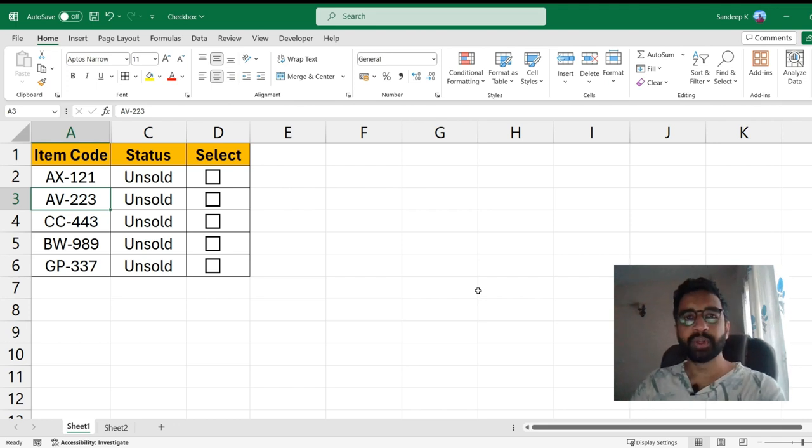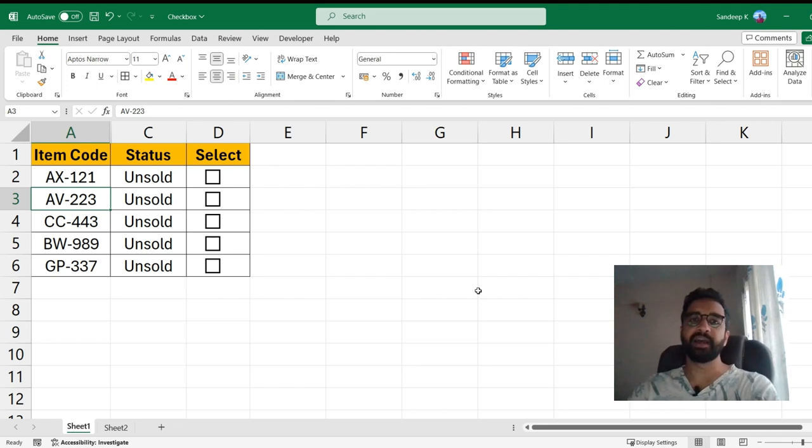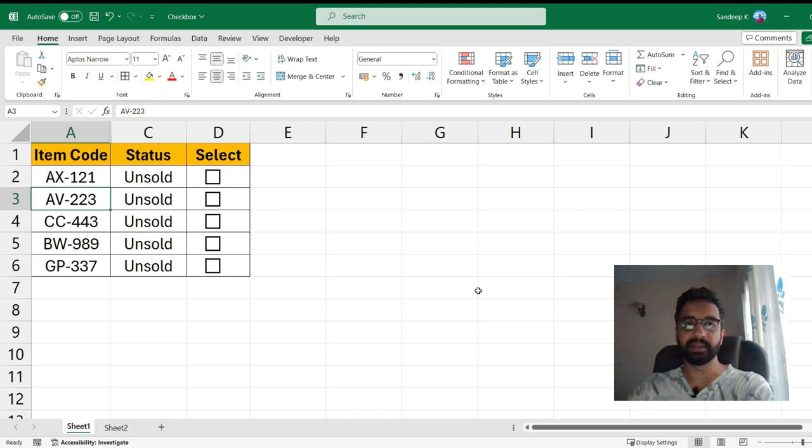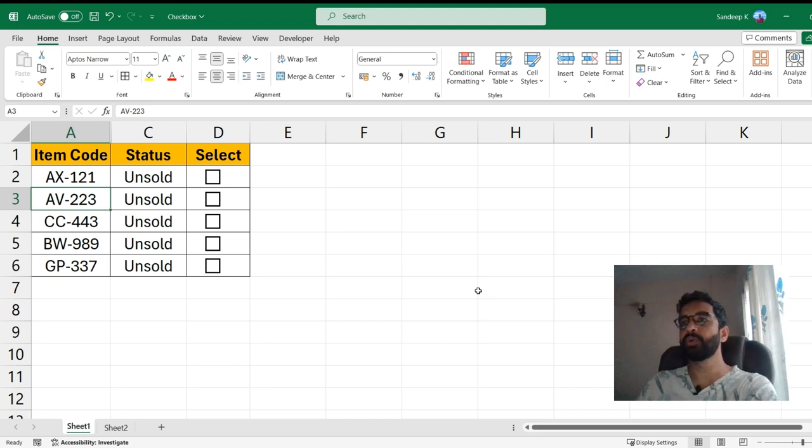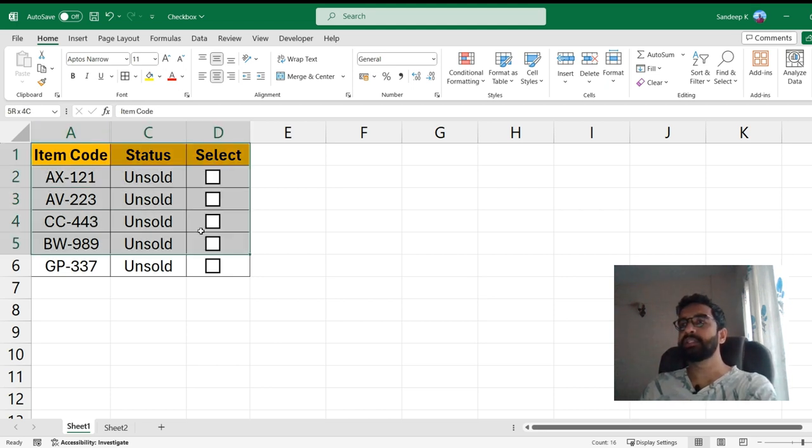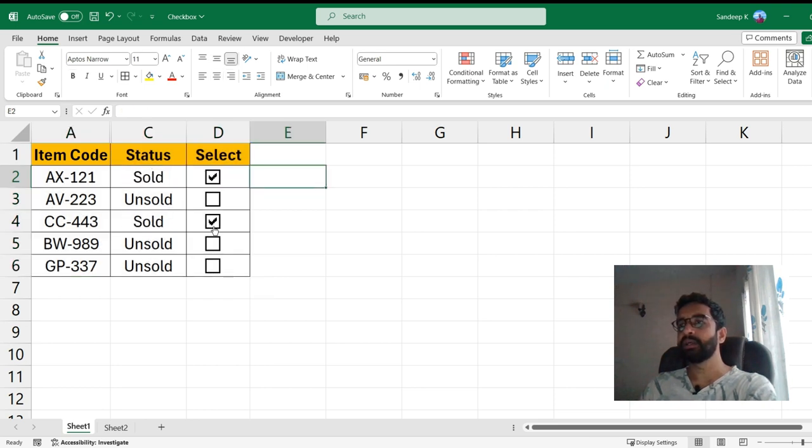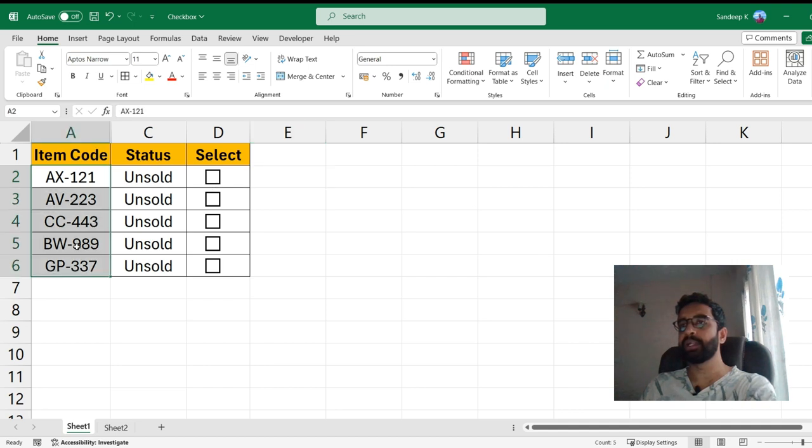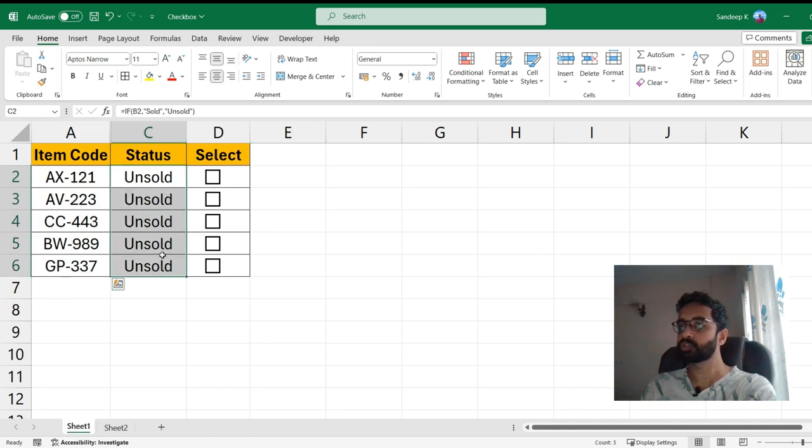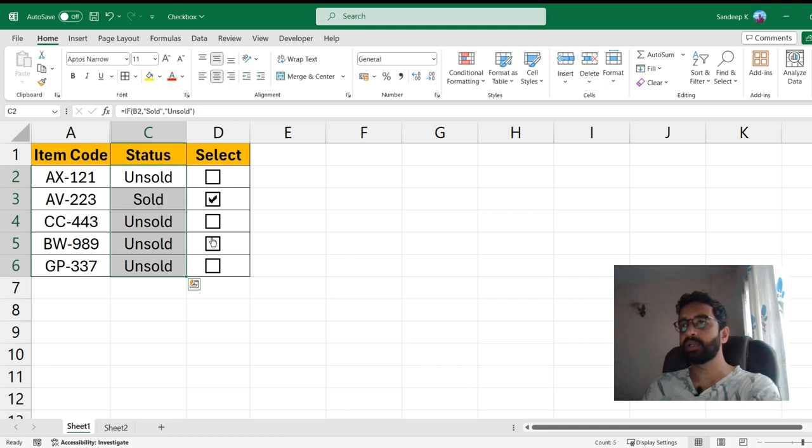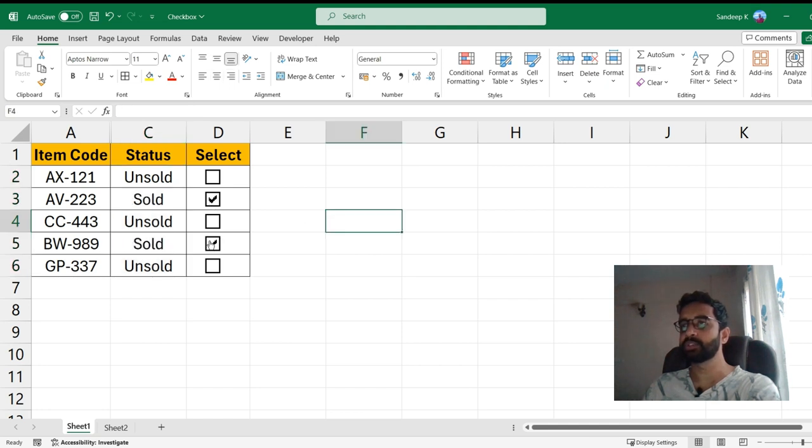Hi everyone and welcome to another video. In this video we'll see how to create a checkbox in Excel and what you can also do is use the checkboxes to update a status like I'm doing on my screen right now. This basically is a few item codes and if they are sold or unsold, and once you click on a checkbox it will tell you whether the item is sold now or not.